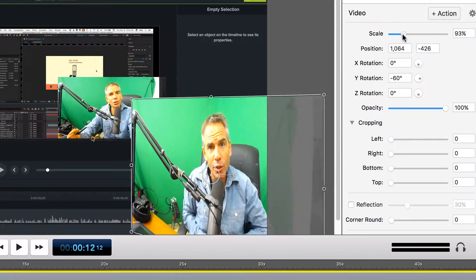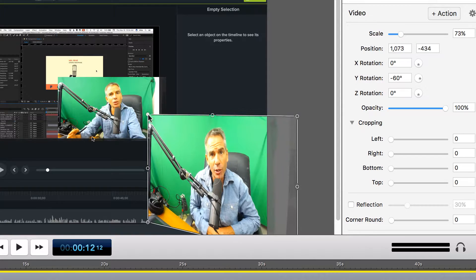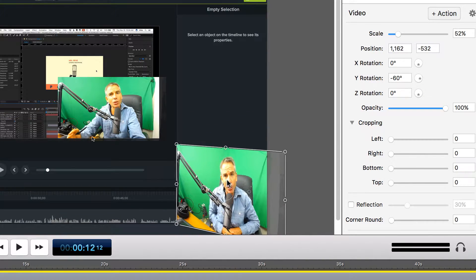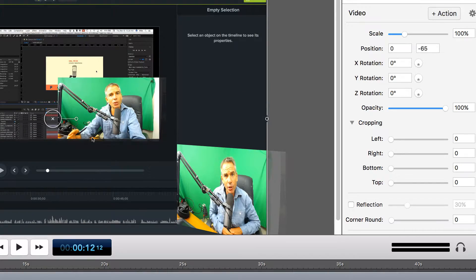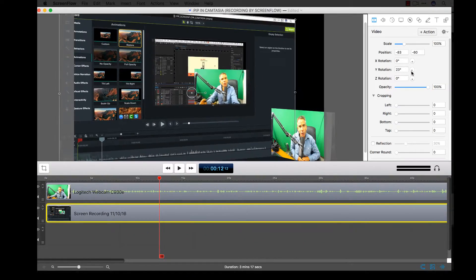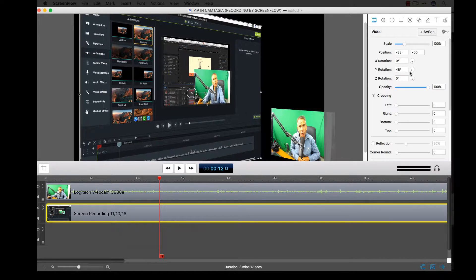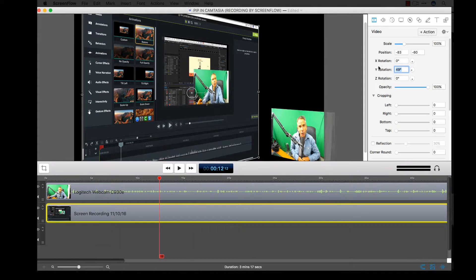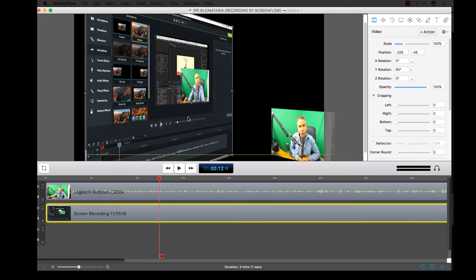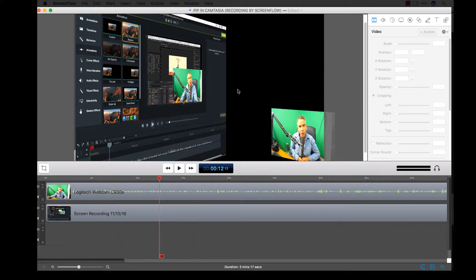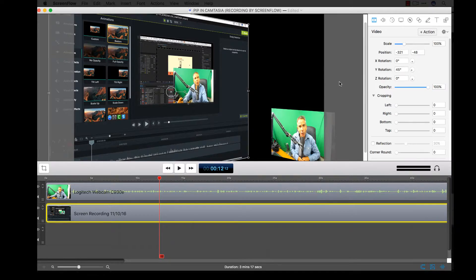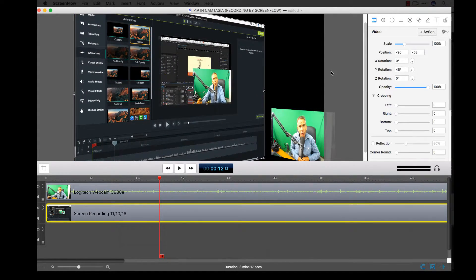I'll bring down the scale a little bit — you can use the scale slider or just use the bounding box handles. That's a nice little angle. Now for the screen layer, we're going to take the Y rotation and move it in the positive direction. Let's go 60 — that might be a little too much — so let's try 45. That looks nice.